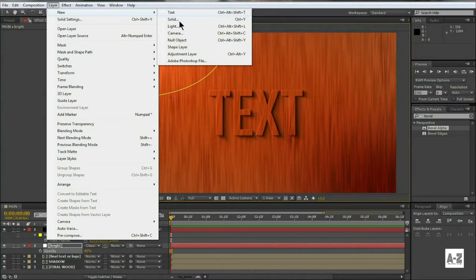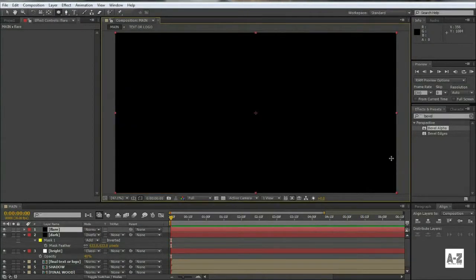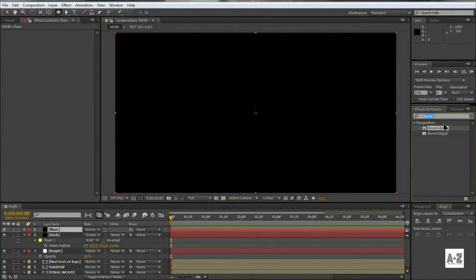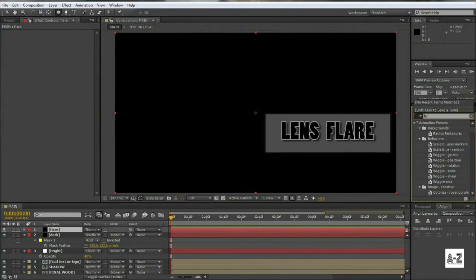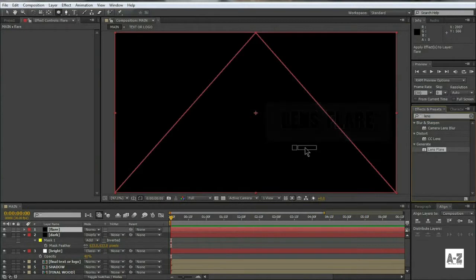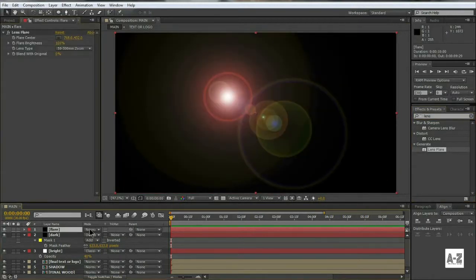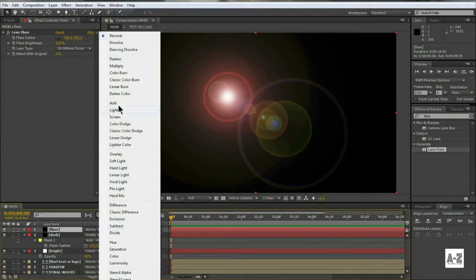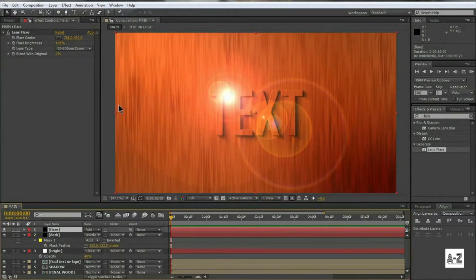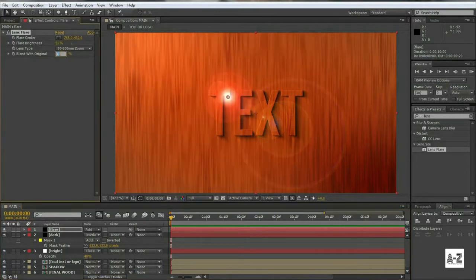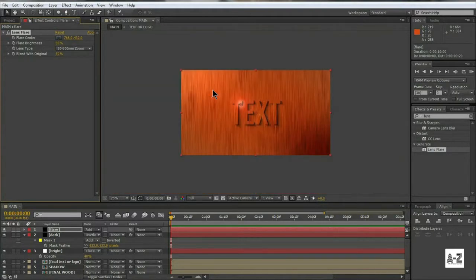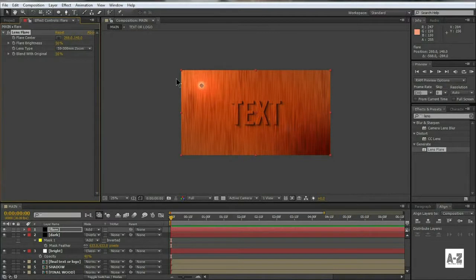Create a new solid layer, and name it Flare. Go to Effect and Preset, and search Lens Flare, and apply it on the layer. Change Blending Mode to Add. Also change the brightness and blend with original both to 50%. And move the center point to the brightest area of your footage.